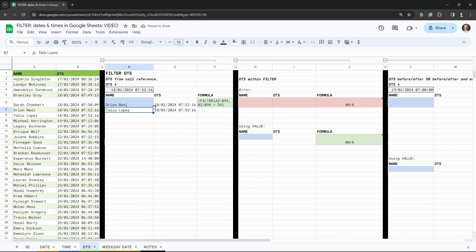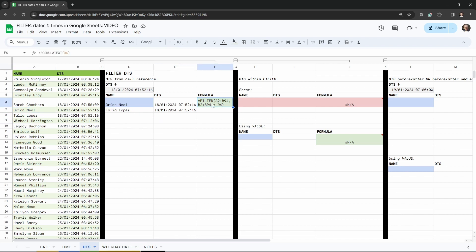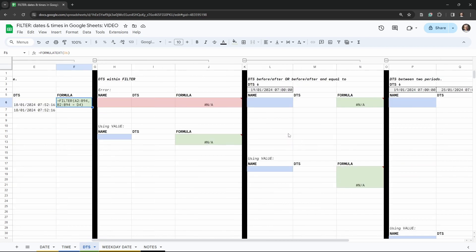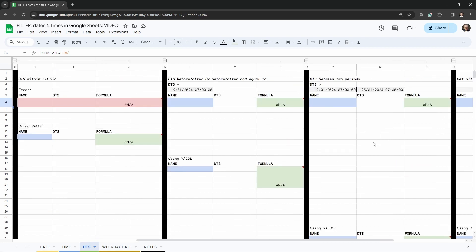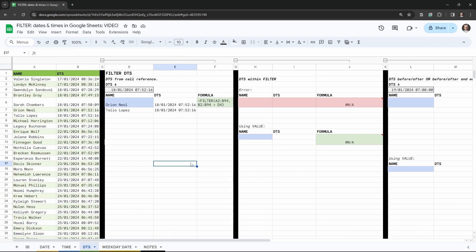We have two people that match this date criteria: Orion Neal and Taylor Lopez. Over on the left-hand side there is a green formula — I've got those throughout this tutorial to help you see and as a personal reference. So we've got the basic one underway. What if we want to put everything inside the one formula and not reference any cells?